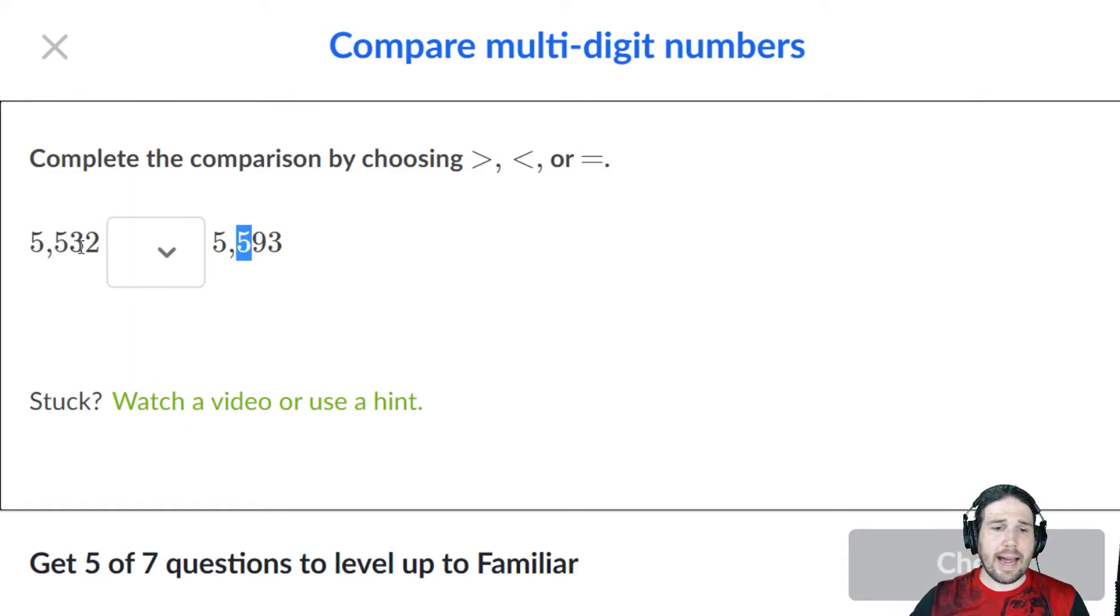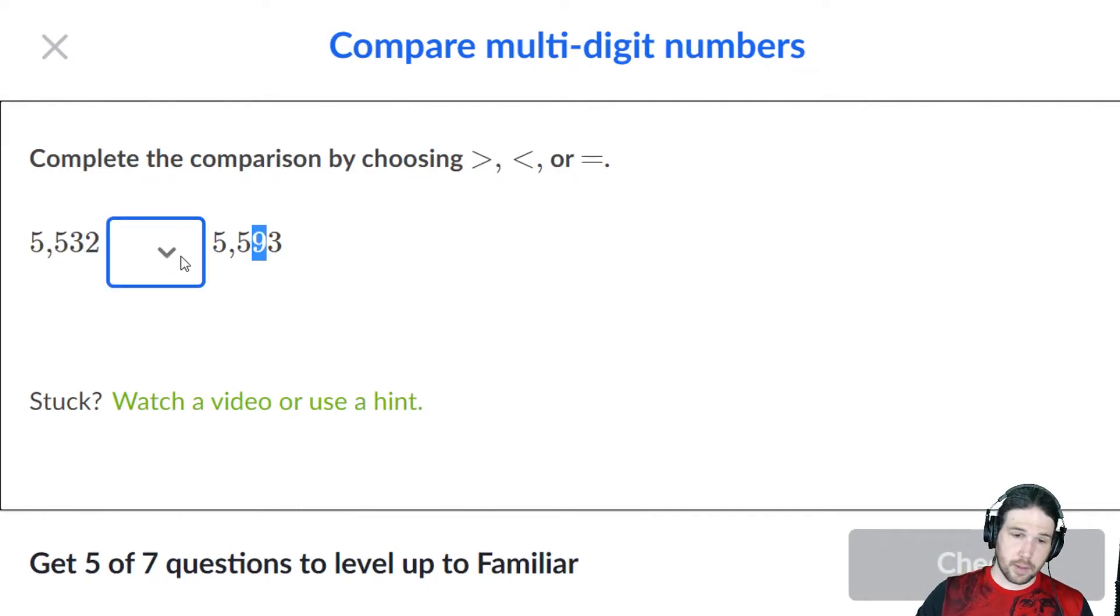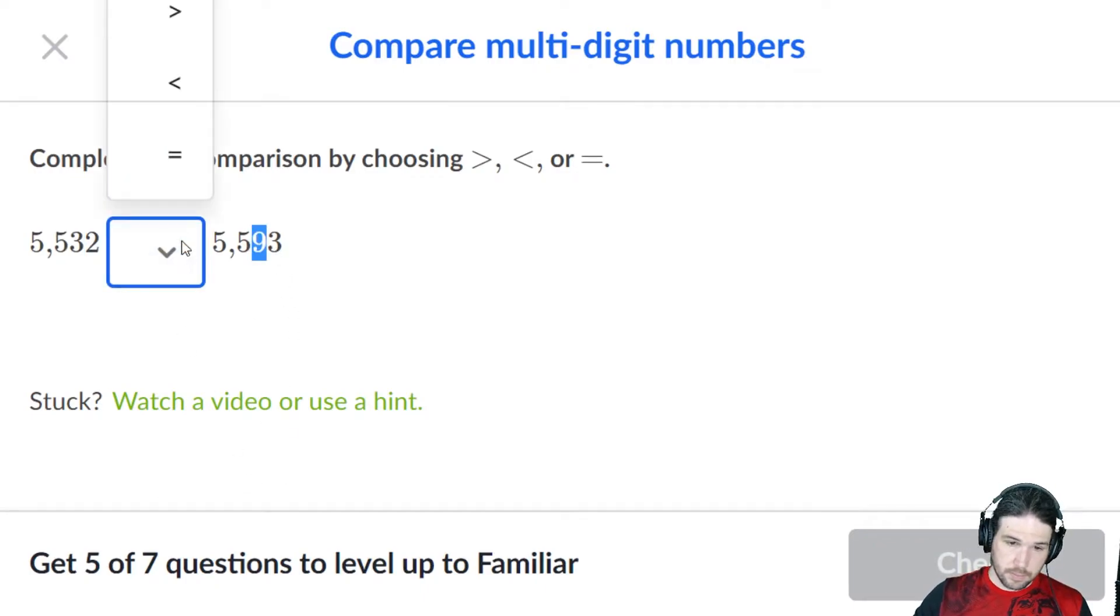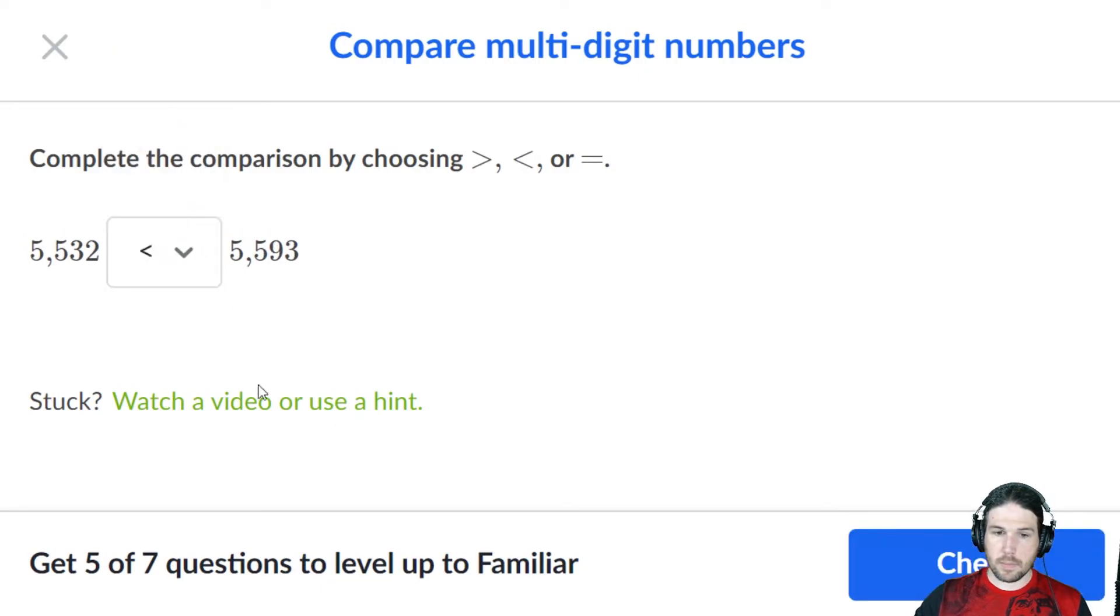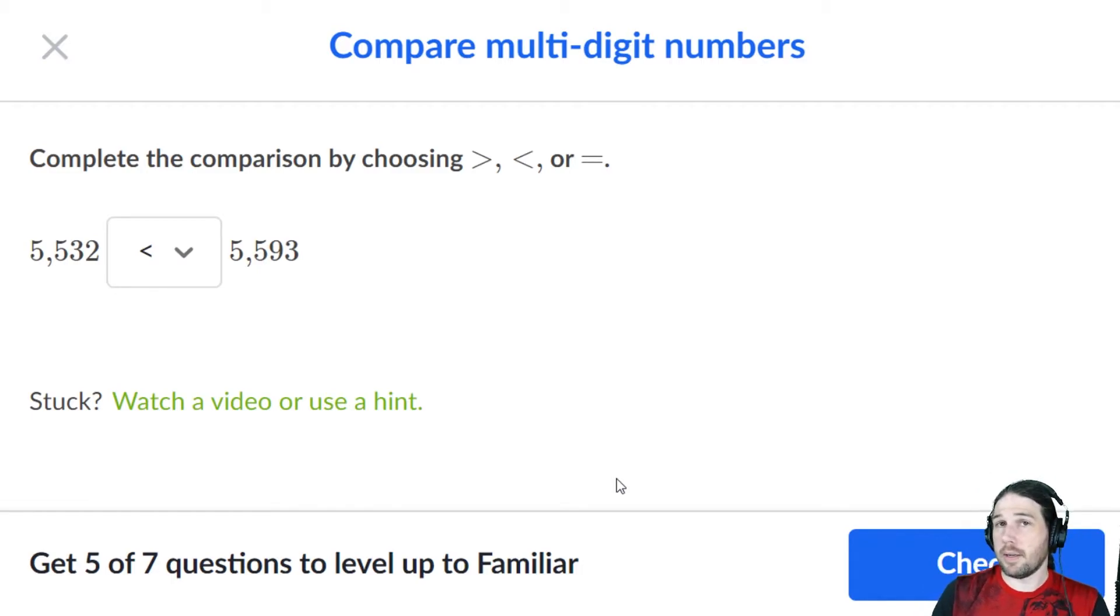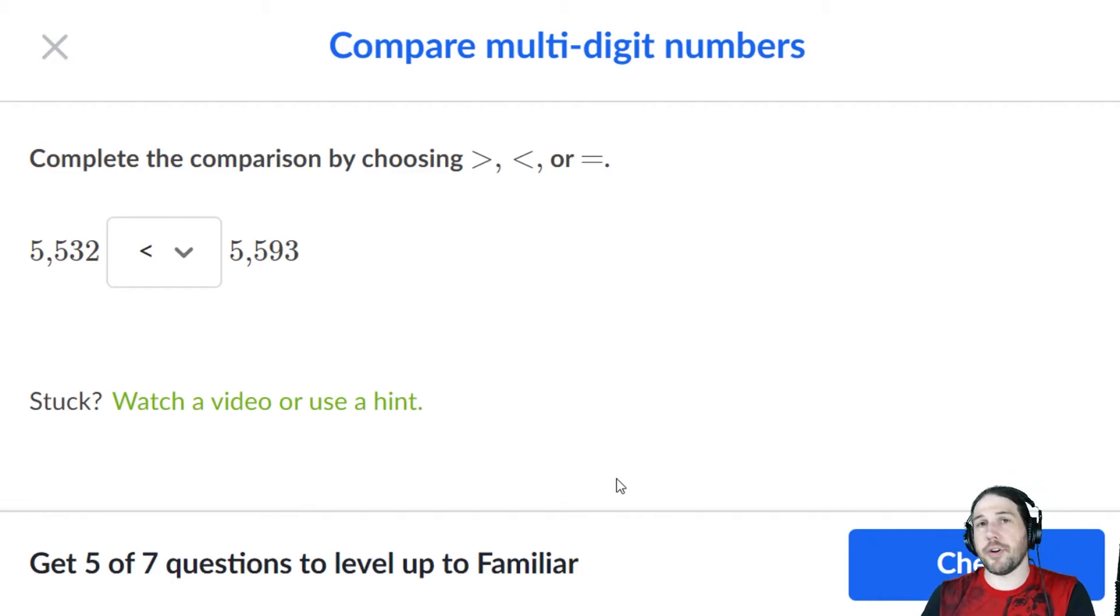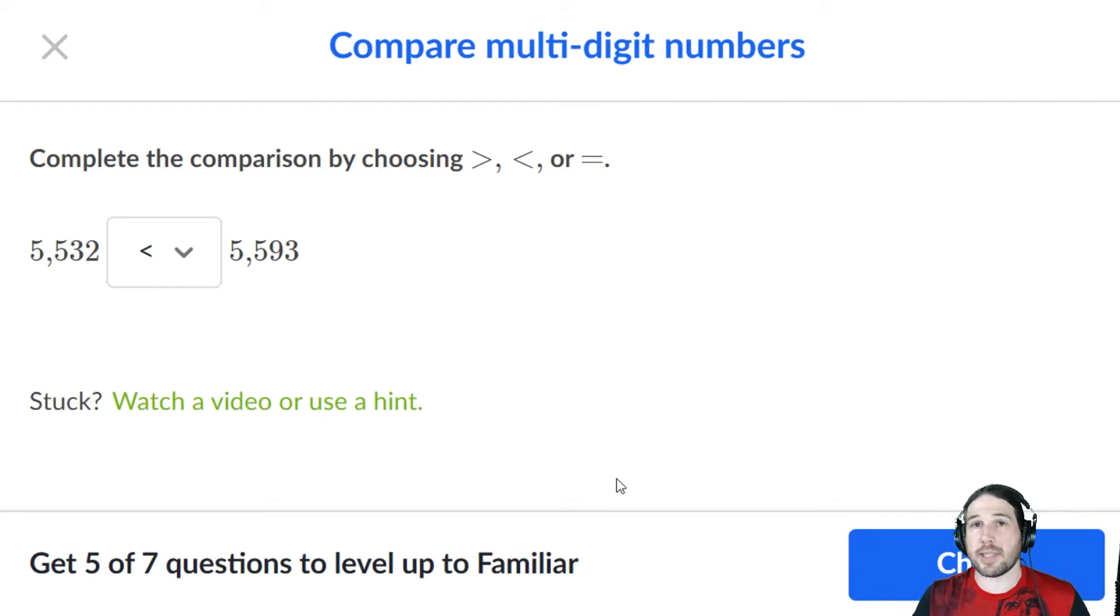Well, now this has a 3 for a 10, and this has a 9. Automatically that makes the greater number 5,593. It legitimately does not matter what the last digit looks like.